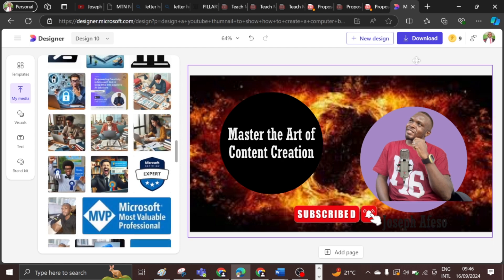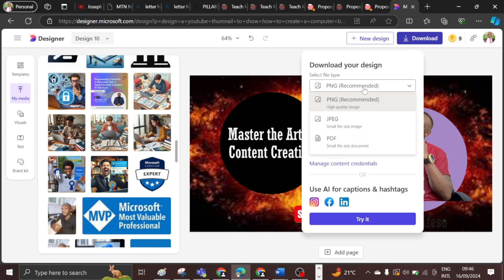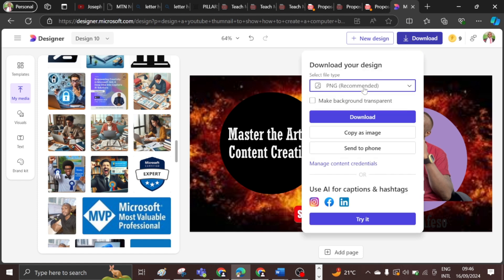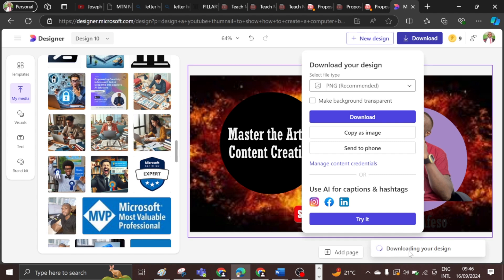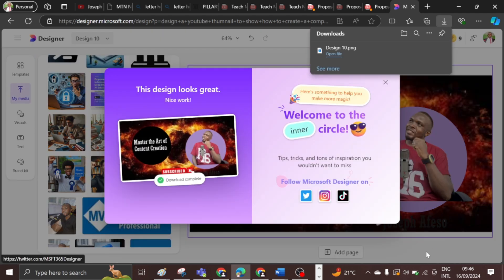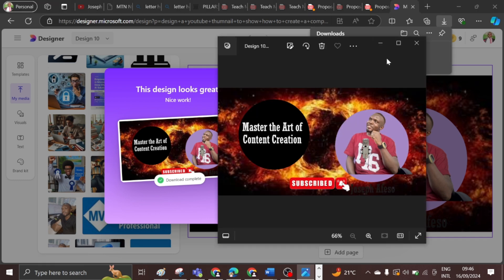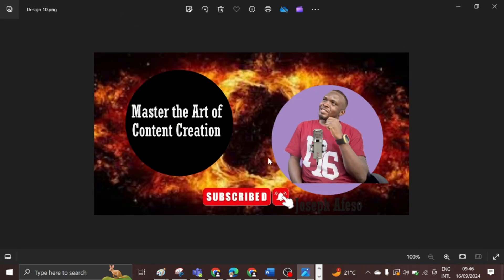When you are done, you hit on download. You have different options for the download type, but you'll be recommended to use a particular file type. Hit on download and the image starts downloading. When it is done, it gives you a very beautiful image right there — click open and you can maximize it to see the final result.